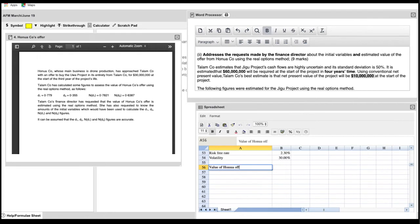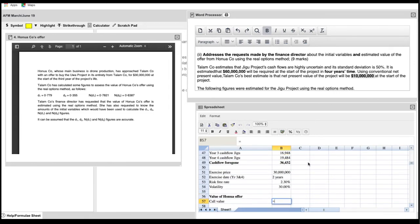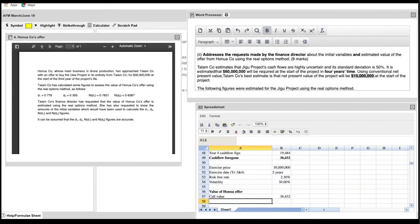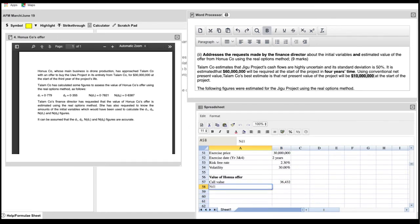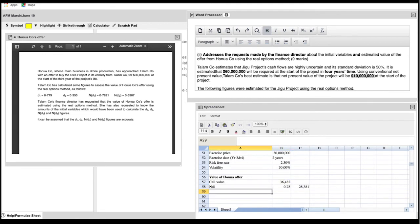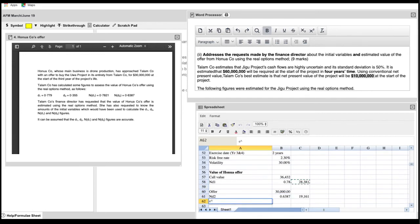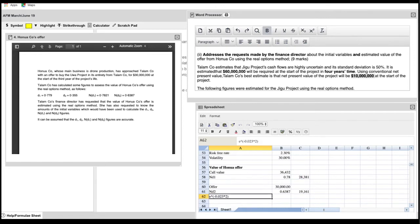So now we look at the value of the Hanua offer. And what you're doing is you're using a lot of the numbers that you have from the question and that you've just calculated. So first of all, it's the call value. You've calculated the call value as being the cash flows foregone, which is the $36 million. Then you have ND1, which is from the question, and it's the 0.7821. So the call value multiplied by ND1 is just over $28 million. Then from that, you have to minus the offer, which is $30 million, multiplied by ND2, which is 0.6387. And then that's multiplied by E, the exponential, to the power of minus 0.023, which is a 2.3% risk-free rate, multiplied by 2 because it's for 2 years.